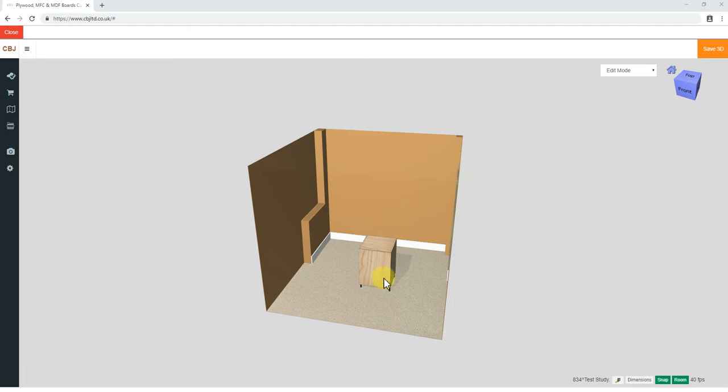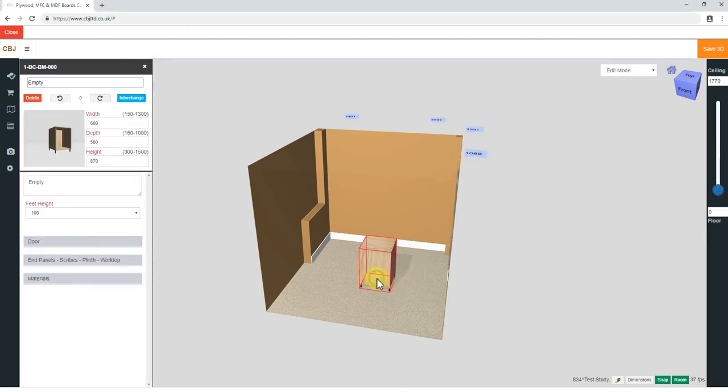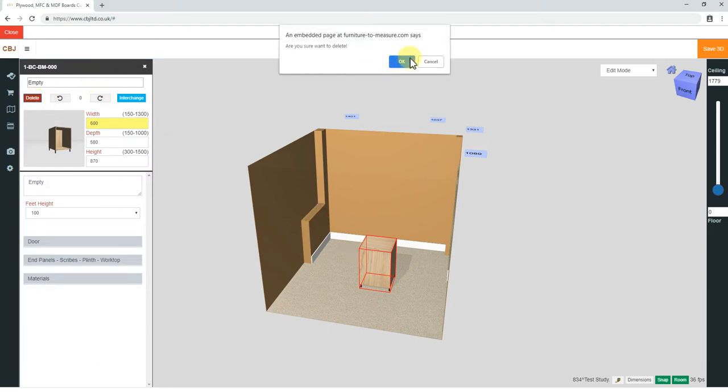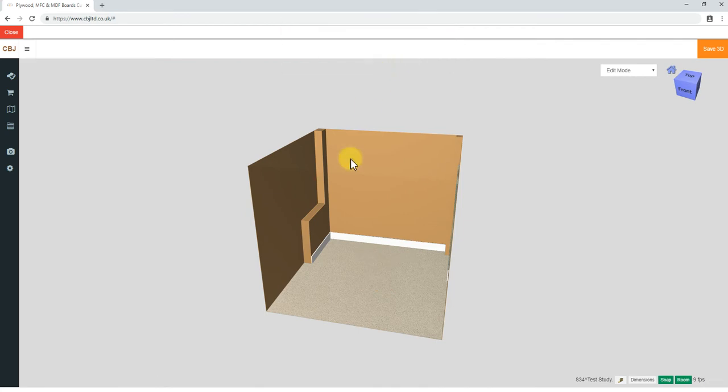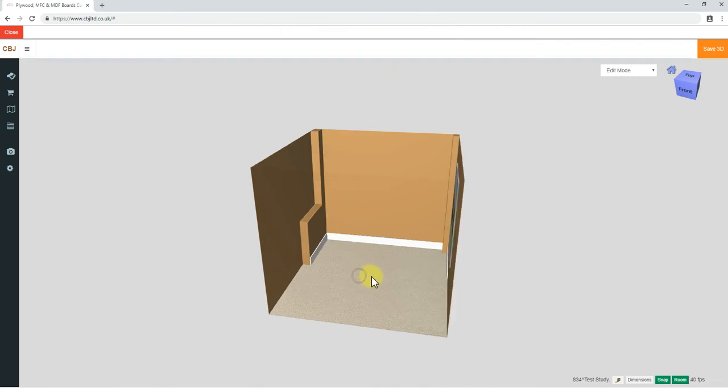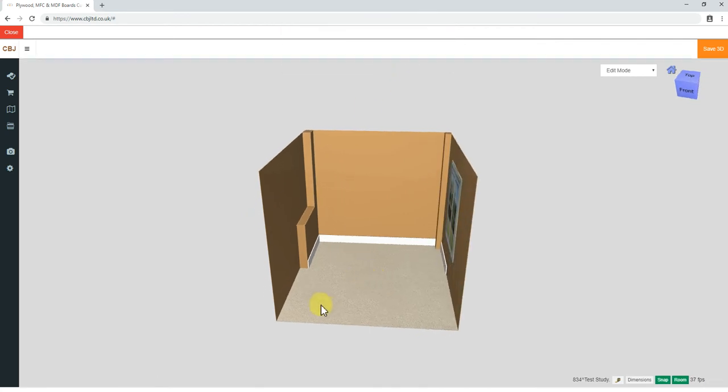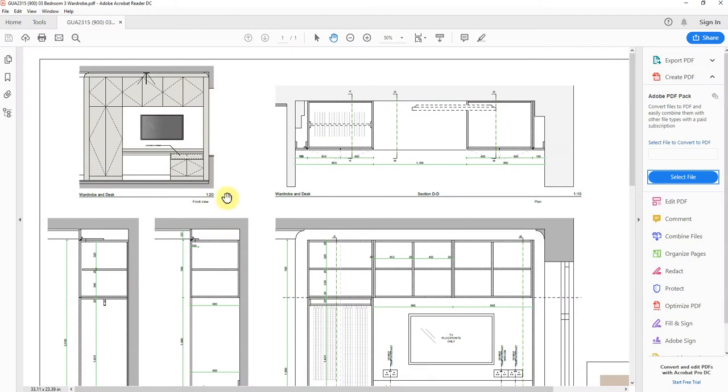Previously we had brought a cabinet in just to save the project, so now that cabinet is not needed. Let's get rid of it. The actual project, if we look at the actual project, this is what we have to build.